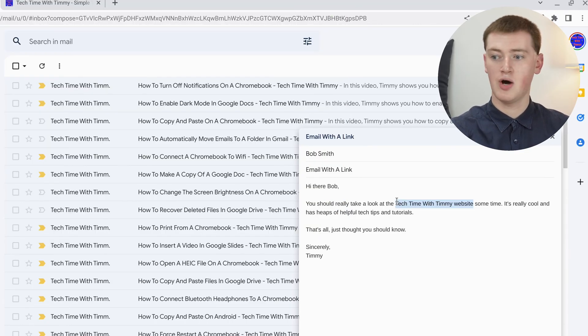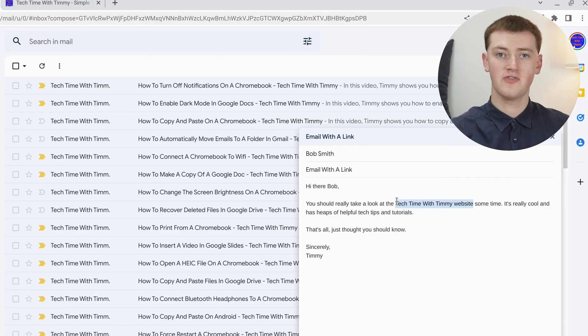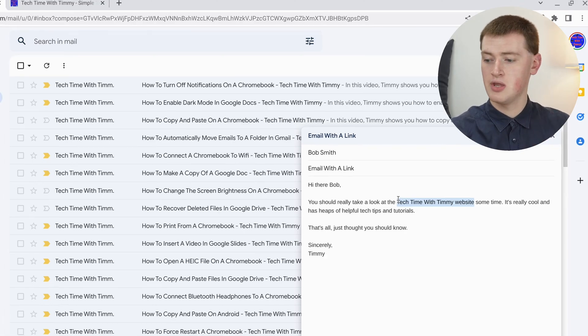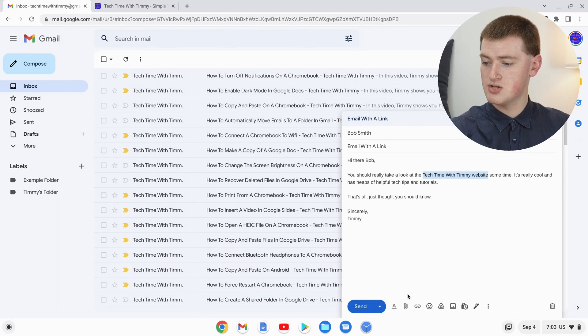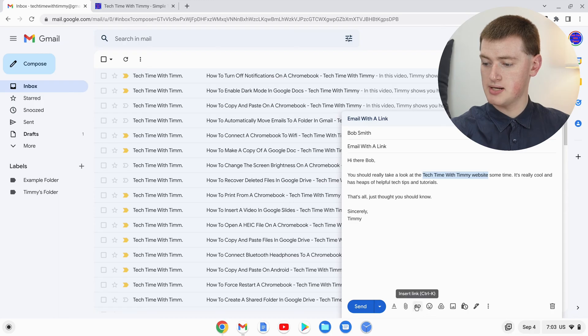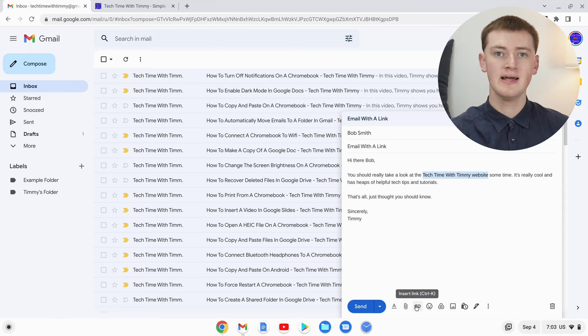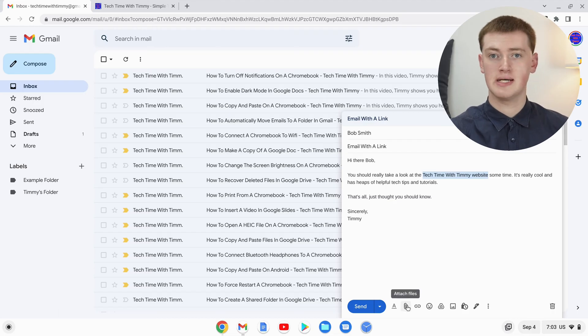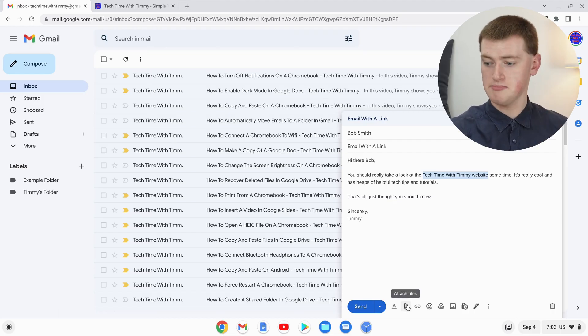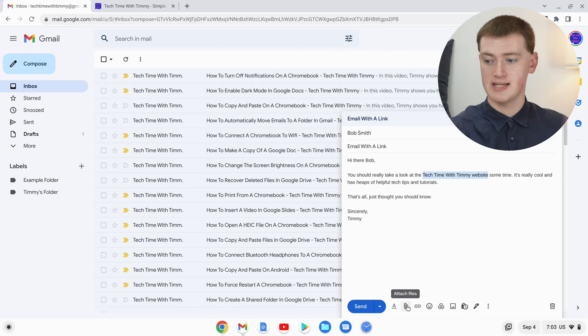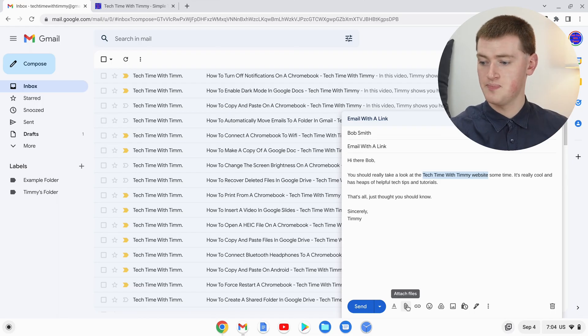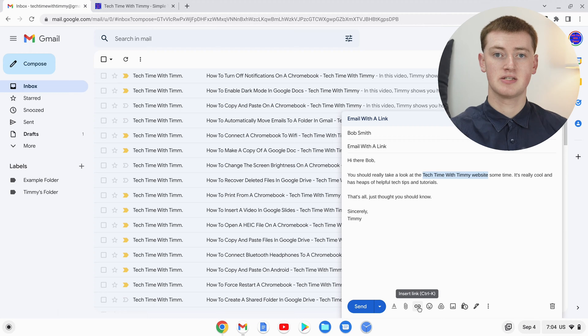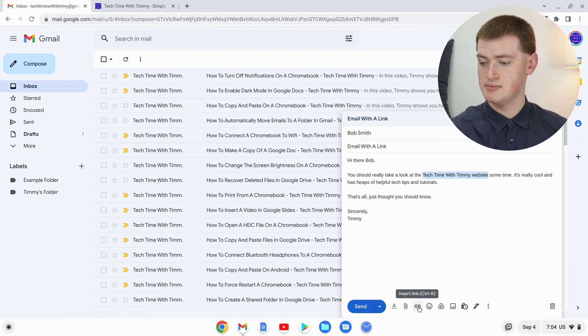Once you've highlighted the text that you want to be clickable, all you need to do is click on this link button down here. The link button is next to the attach files button, so it's important you don't get those two mixed up, because attach files will just attach a file. Make sure you click on this link button instead of the attach files button.